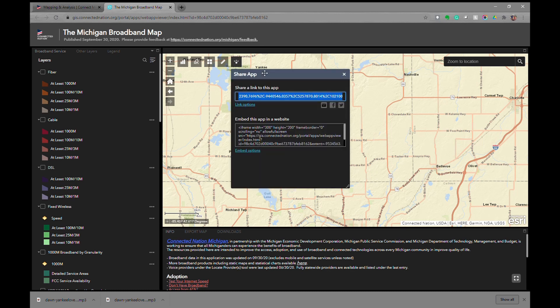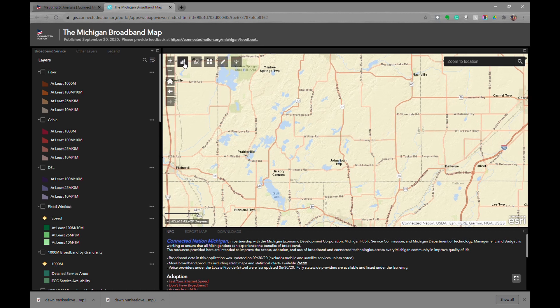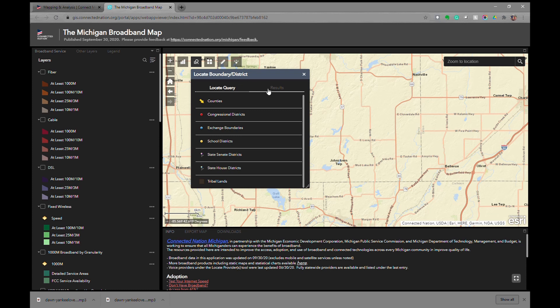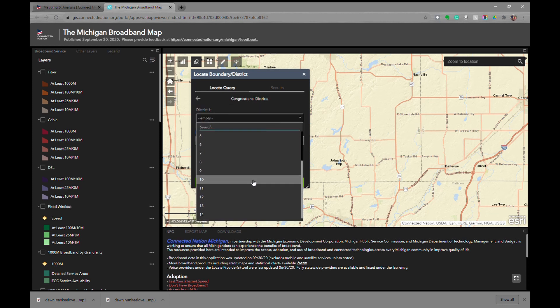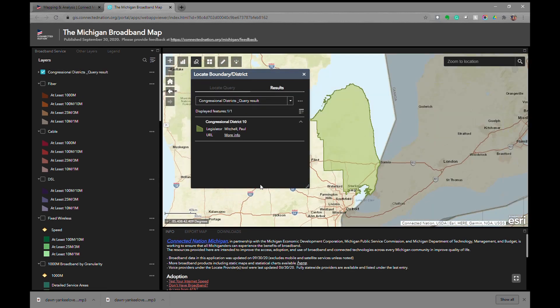There's also a share button that will allow us to share our map in a very specific way — we'll come back to this tool at a later time. There are two additional tools: one is the locate boundary district query tool, where we can pick which type of boundary or district we're interested in. If we're interested in a congressional district, we can select that district and click Apply. It will highlight and zoom to that particular location — in this case, congressional district 10.